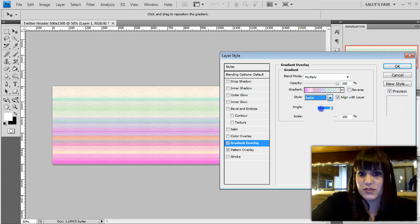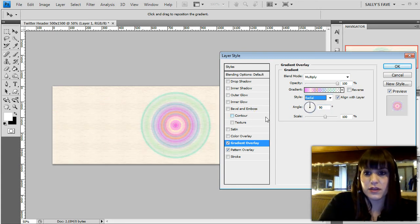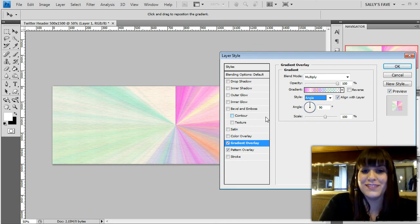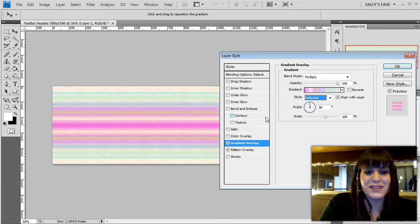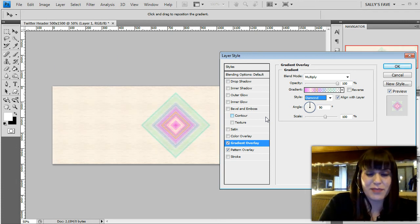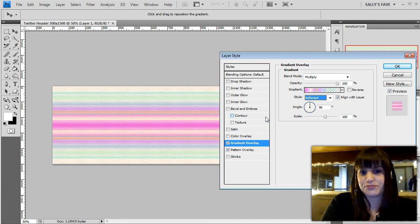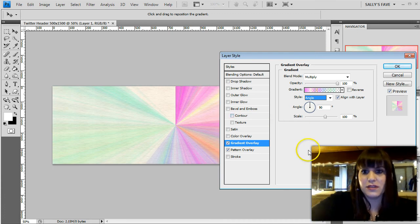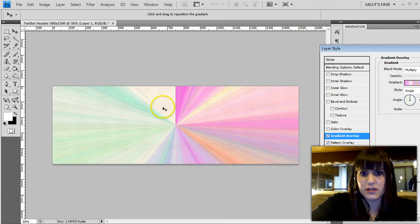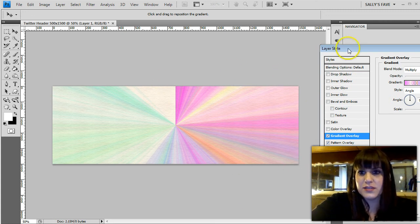But maybe I don't like them in a line so I can change it from linear to radial. That does a circle, that's kind of weird looking. There's angle, that's pretty cool. Reflected, the diamond. If that was a pattern that'd look cool but no, I'm kind of digging this angle. I'm gonna slide this over so we can take a look at the whole thing. That's pretty cool.